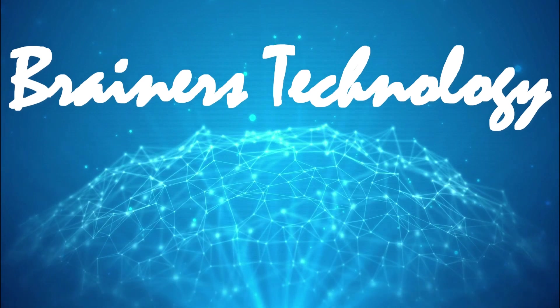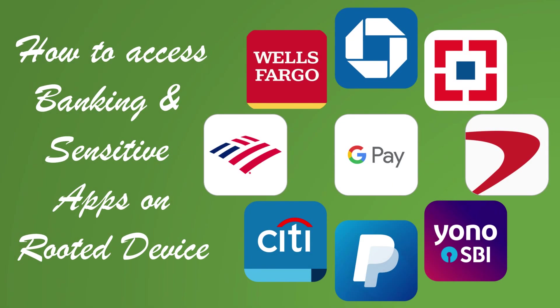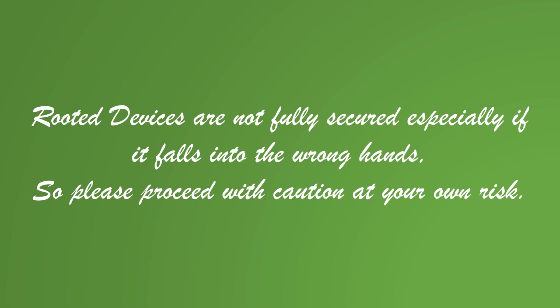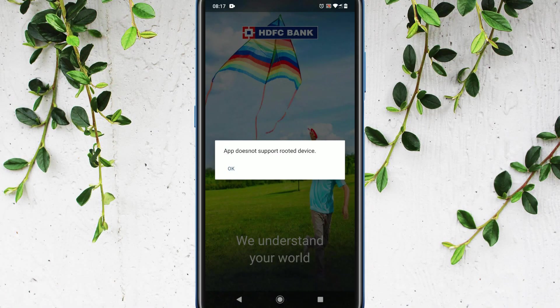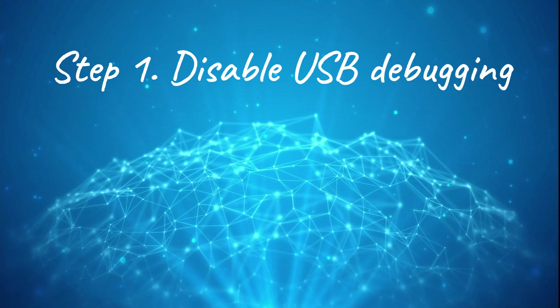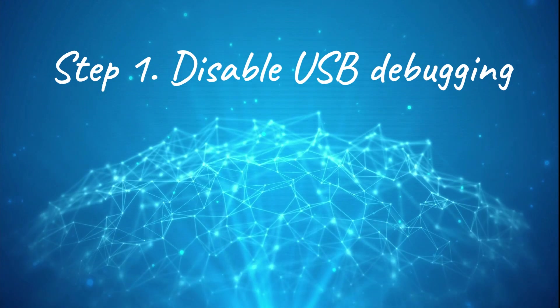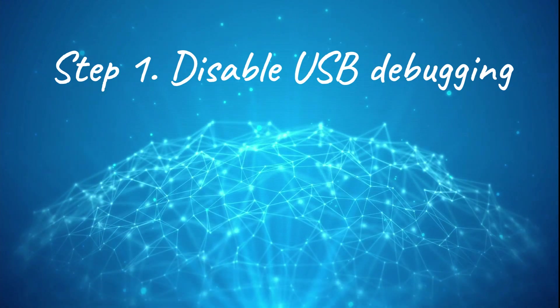Welcome my dear friends, in this video we'll show you the easiest way to access banking apps in rooted Android device. This is one of the errors that I'm getting and some of my financial apps don't even open. Let's go ahead and fix. Step one: disable USB debugging.